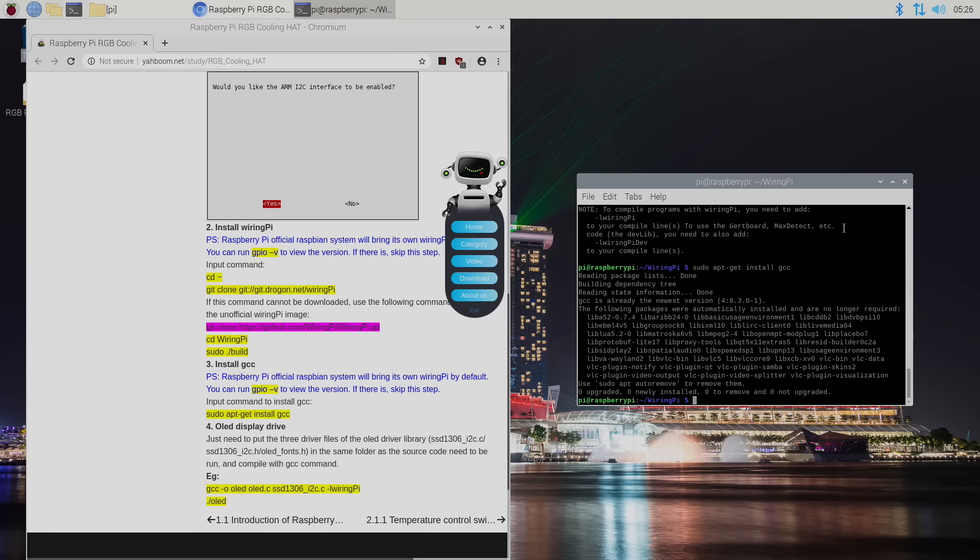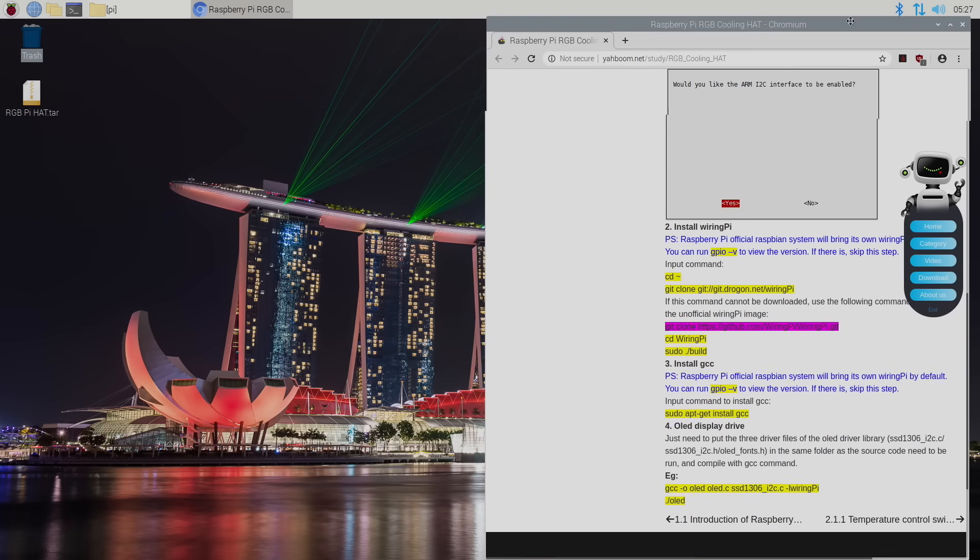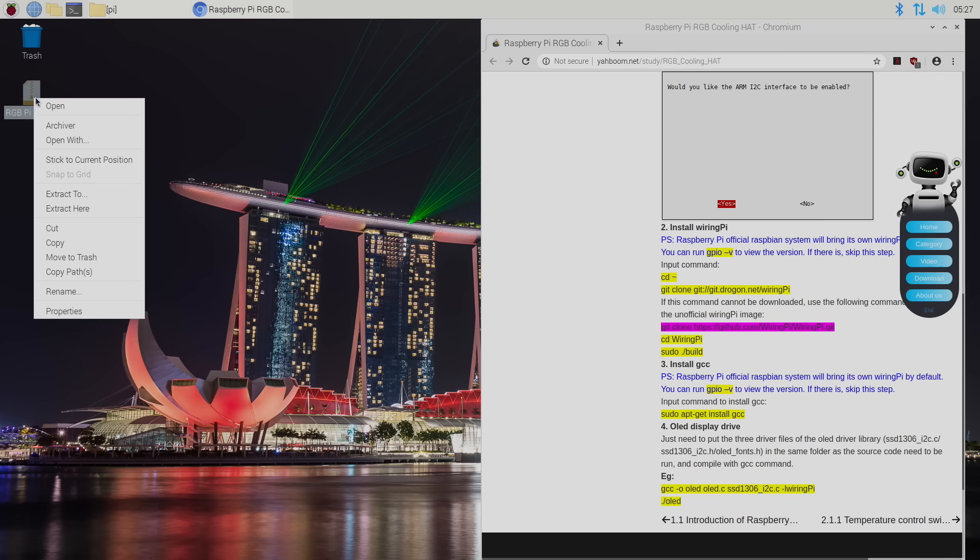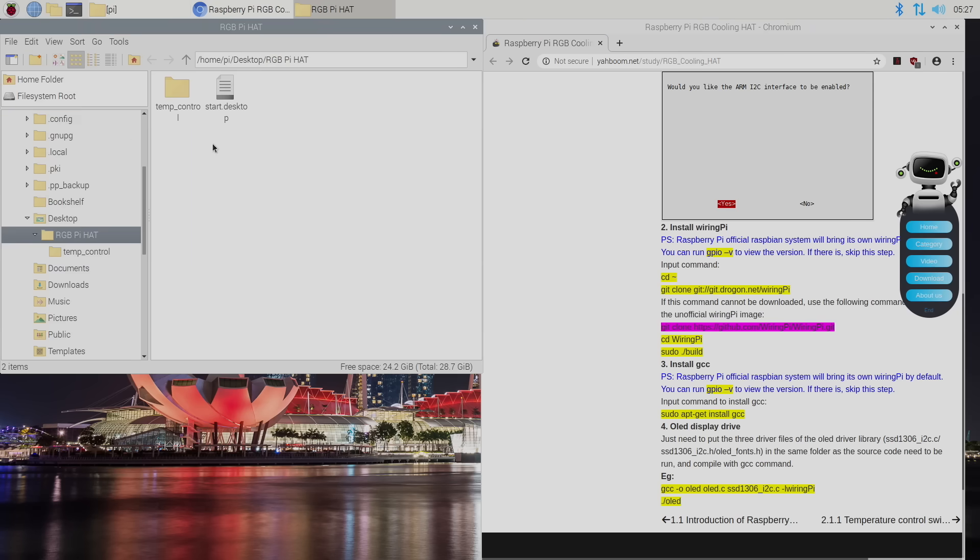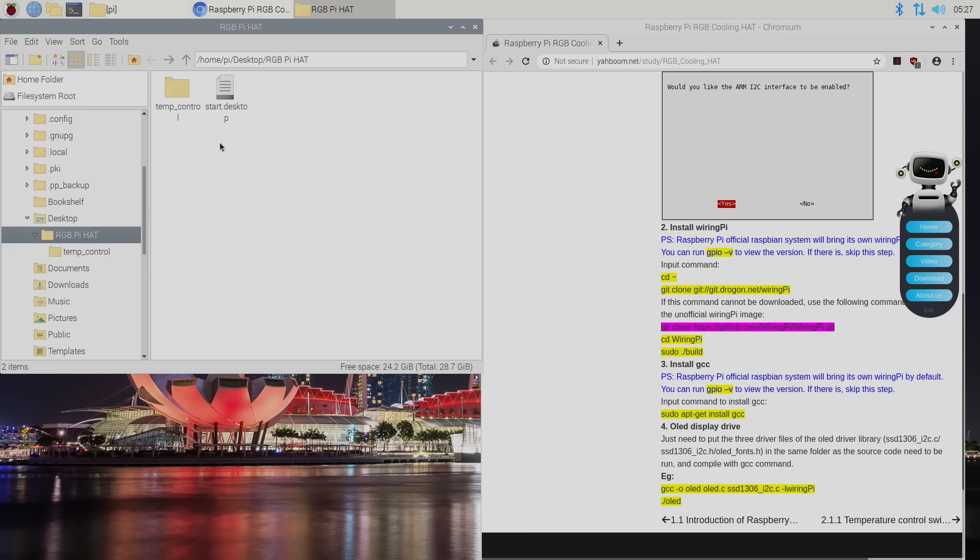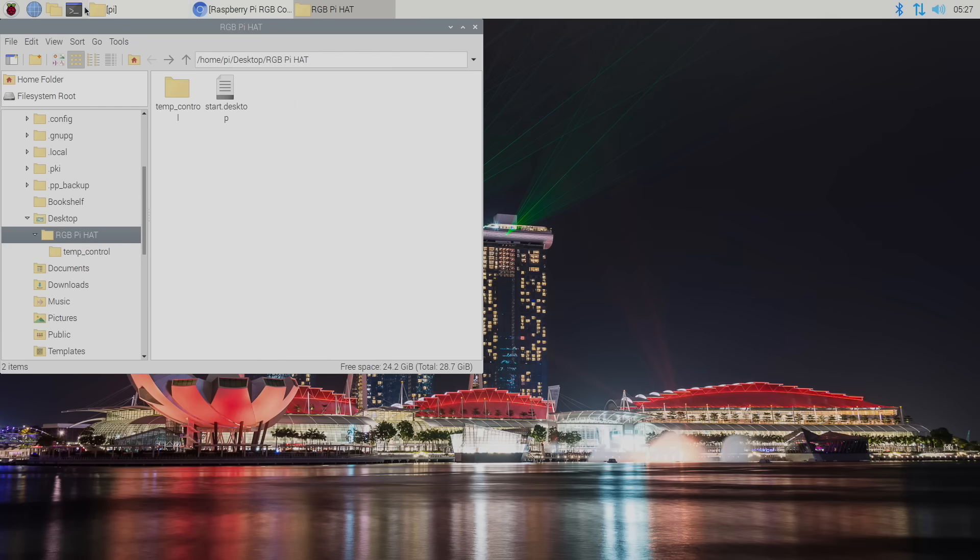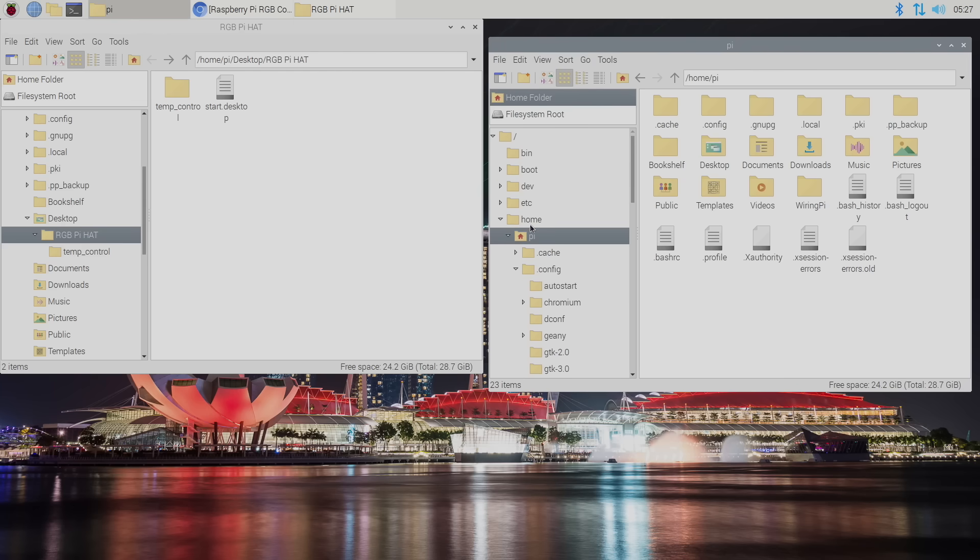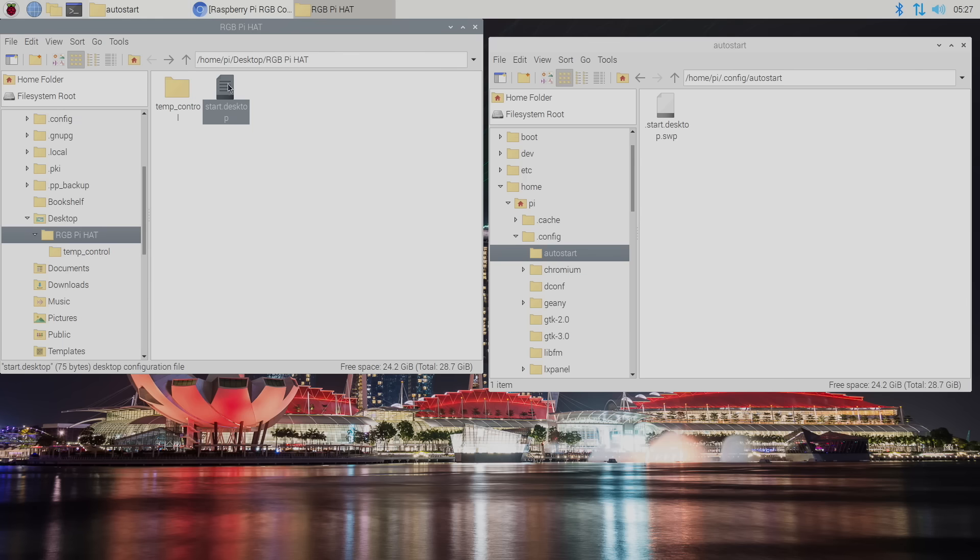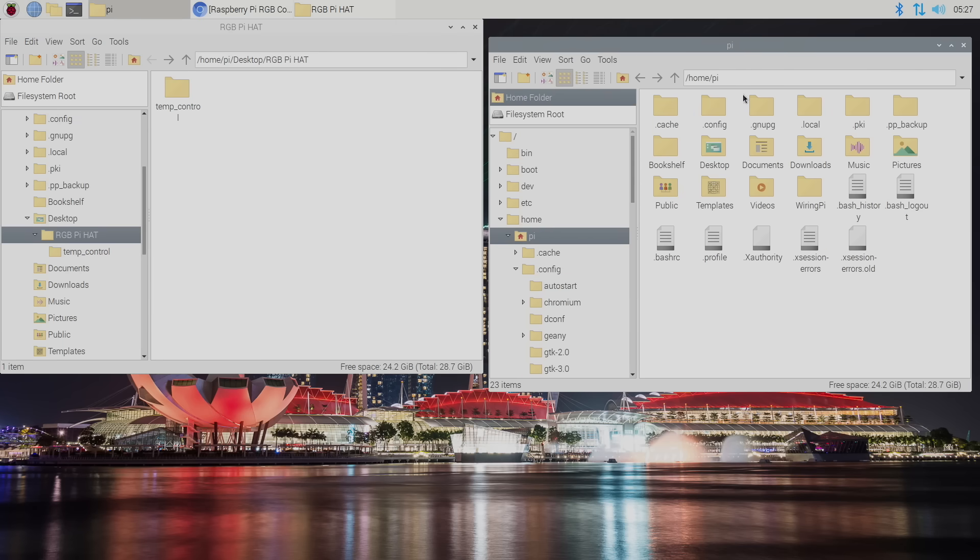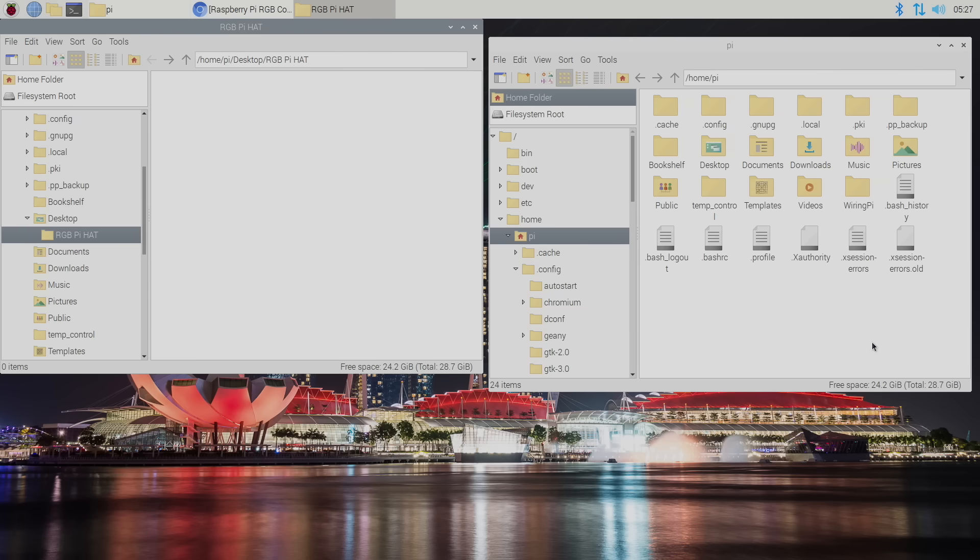Now we're done with terminal. We're going to close this down. And we're going to grab that rgb pi hat dot tar. I'm going to extract it here. And inside of this folder you'll find a temp control folder with a lot of different scripts in it. And we'll also find our auto start script. We're going to open up our home pi directory config auto start and we want to put this start dot desktop right in here. We're going to back up to our home pi directory and place the temp control folder right in here.